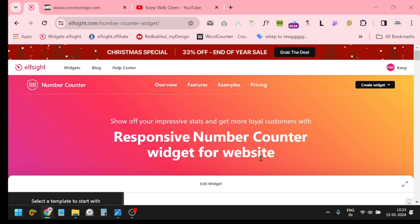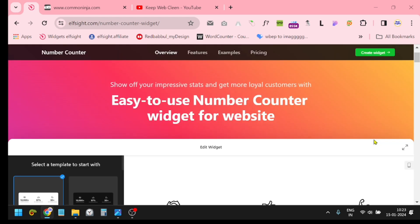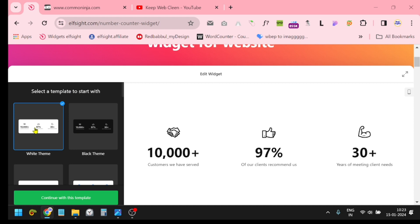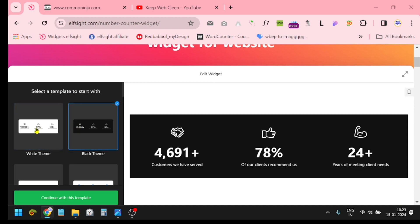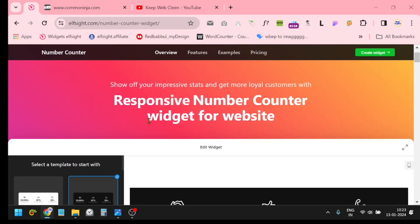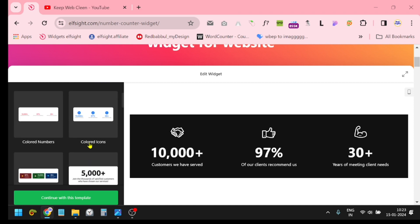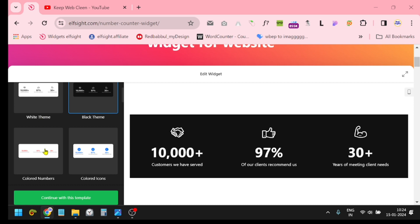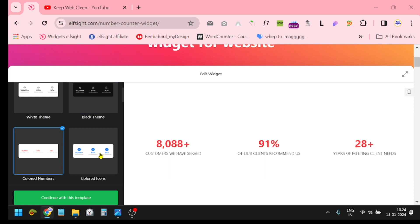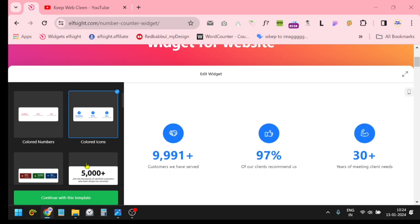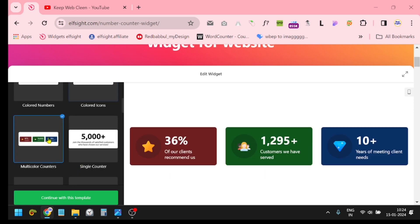I'm going to create it through this site. This is a widget, it's totally free of cost. Just scroll down and you will see a lot of templates of number counters. It depends on your store's product and content. There are so many templates, just choose it according to your requirement.